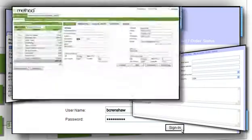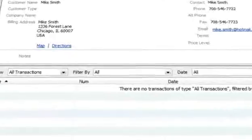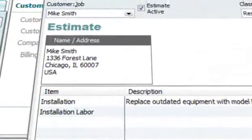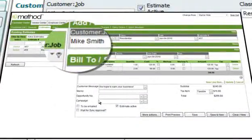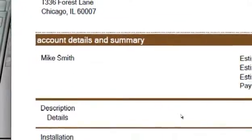Get QuickBooks integration that works. All Method apps sync with QuickBooks in real time, so no matter where you make the changes, your Method and QuickBooks data will always be up-to-date.